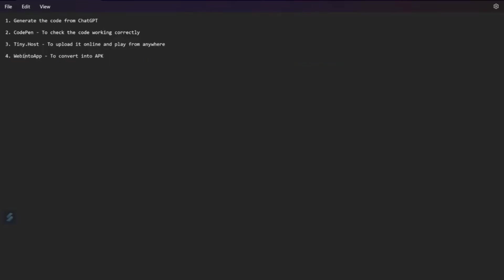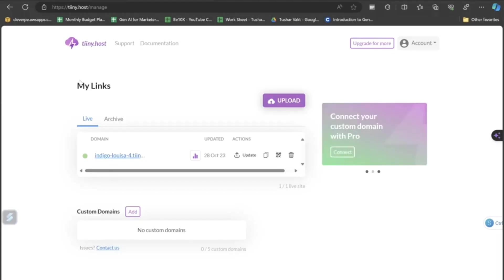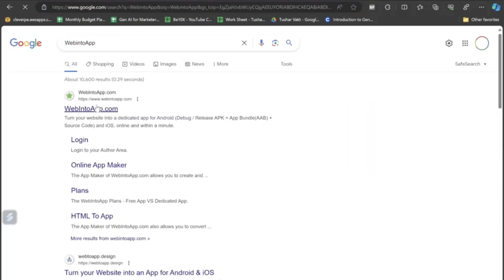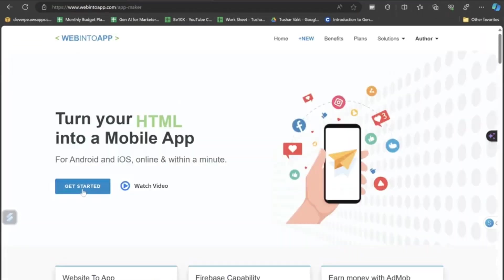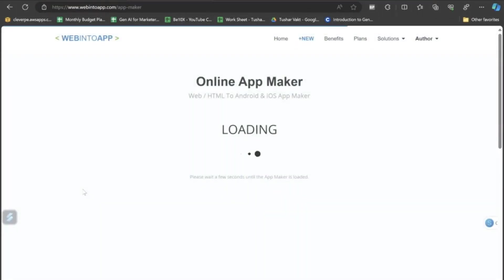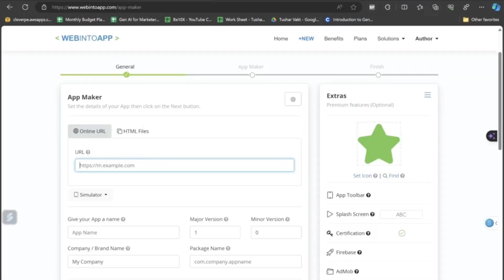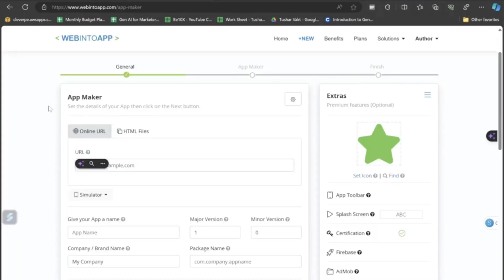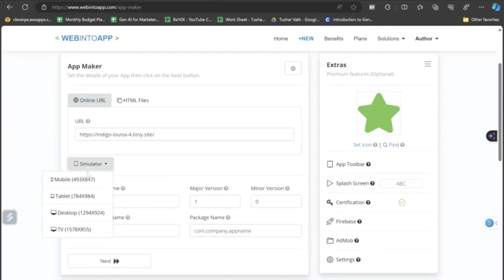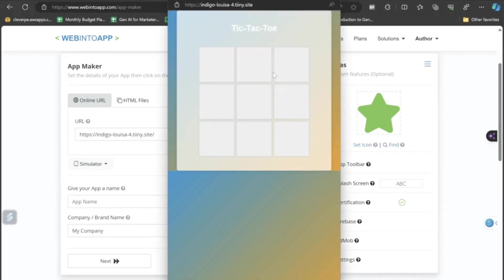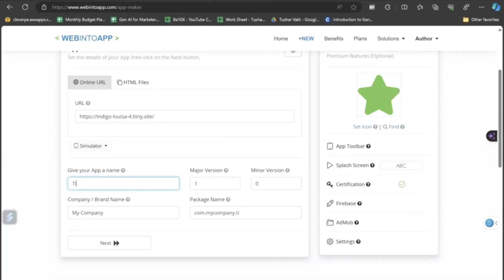Now, let's convert it to an APK file and play it in our mobile application. To do this thing, we will be opening this platform called webintoapp.com. We will be clicking on the get started button and we will just paste the link here that we generated right before a minute. Just paste the link here. I will just check with the simulator. Okay, it will look something like this.